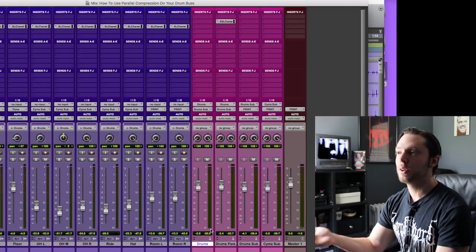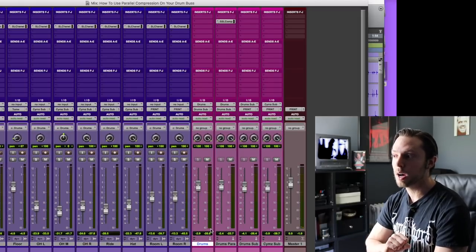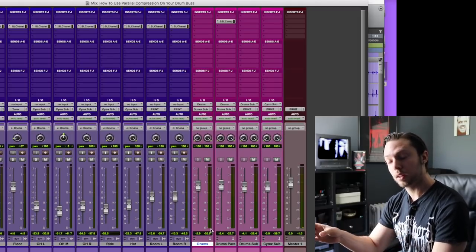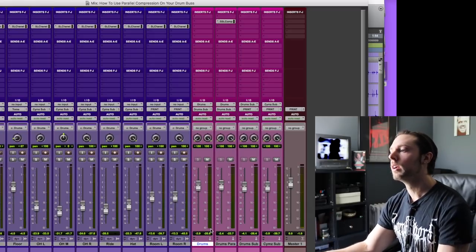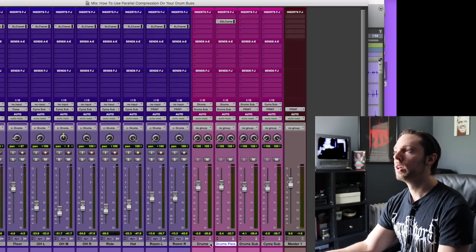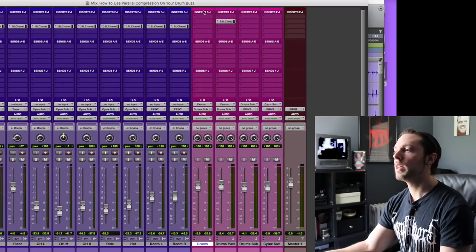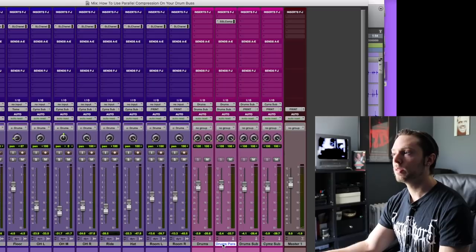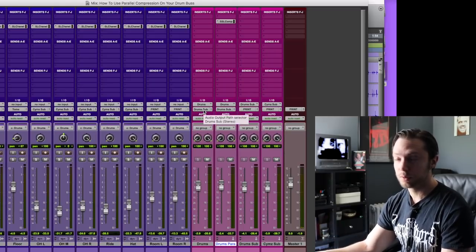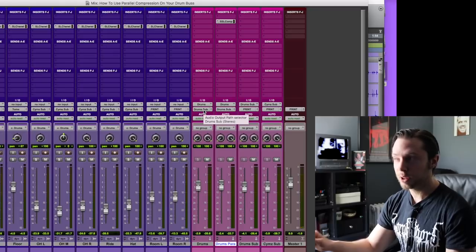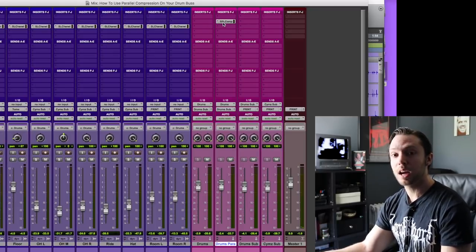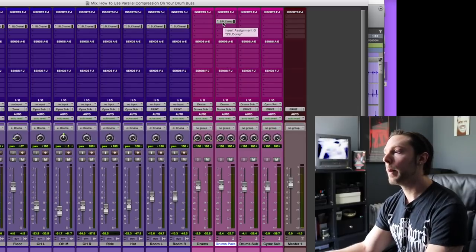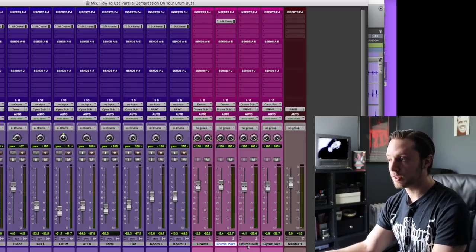I take it a step further in terms of simplicity. I just send the exact same signal to both the parallel bus and the dry drum bus. And if you look here, the bus that says drums is completely, there's nothing on it. No EQ, no compression, nothing. And then the parallel bus, again, it's the exact same bus, just duplicated in Pro Tools, which you can do in any DAW, has the compressor on it, which is kicking pretty heavily, which we'll look at in a second. And then these two are just being sent to a master bus.